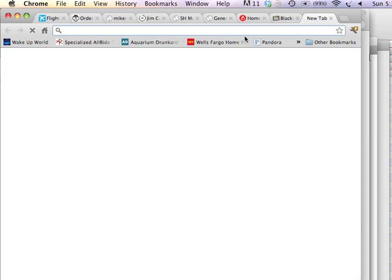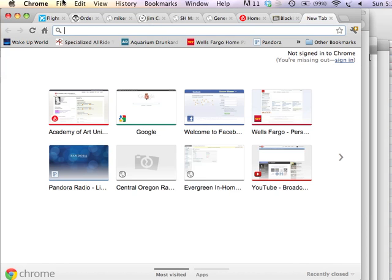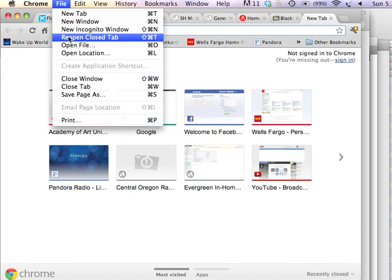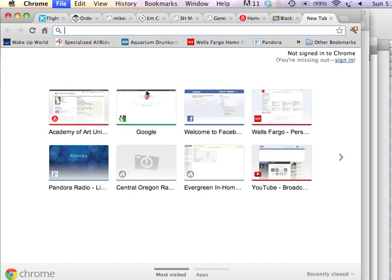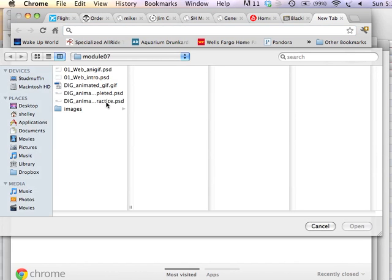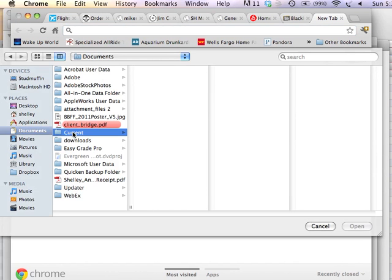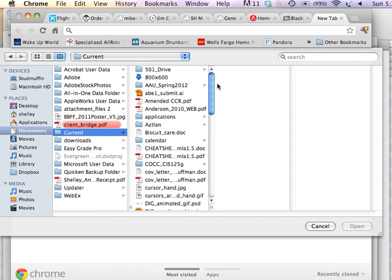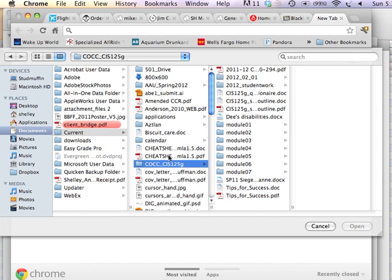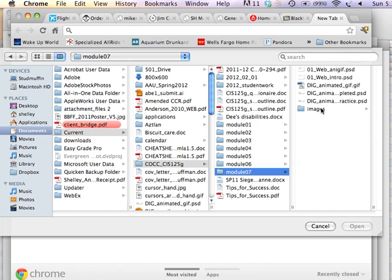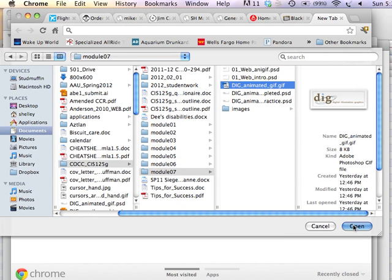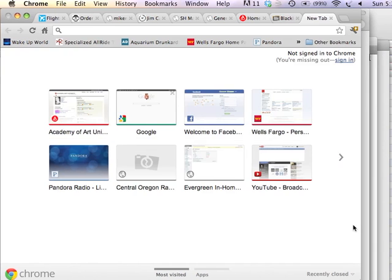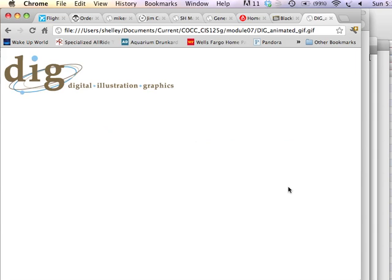Under File, Open File, I can browse to where I have just made the animated GIF. I think I put it in Module 7 Demonstrations, and here's the animated GIF. I can open it in a browser, and we can see its performance in a browser window. So you can see how it will be displayed on the web. That completes the demonstration on creating a quick and dirty frame-by-frame animation using Adobe Photoshop.